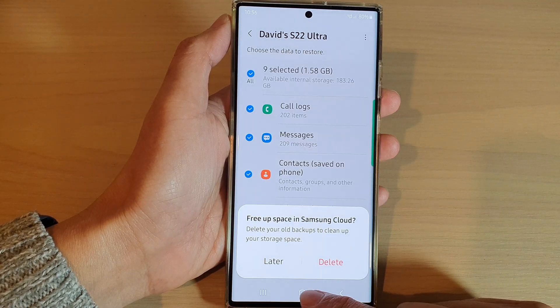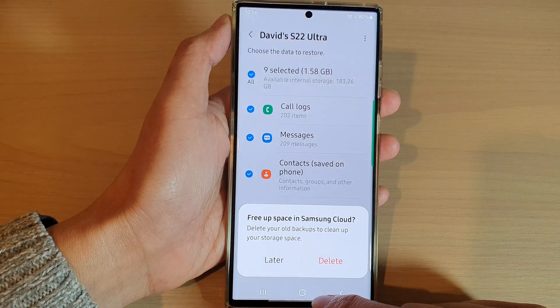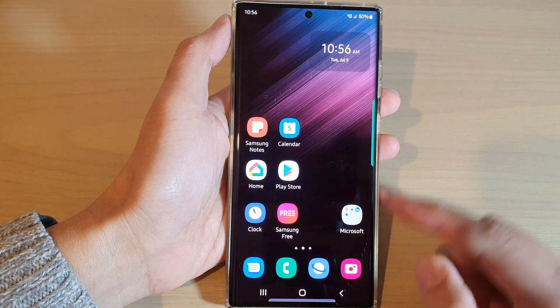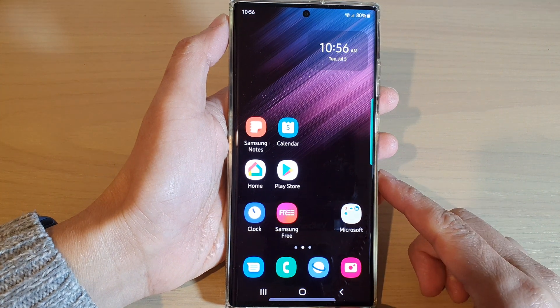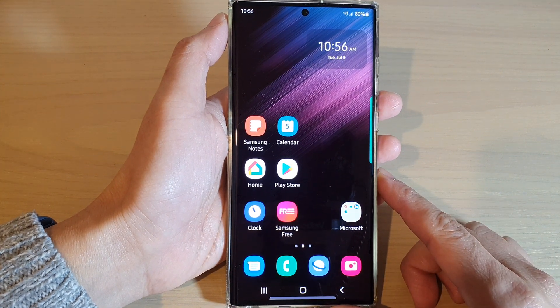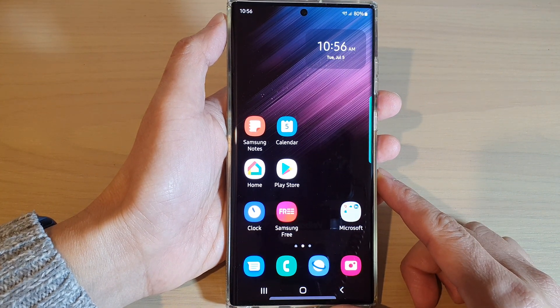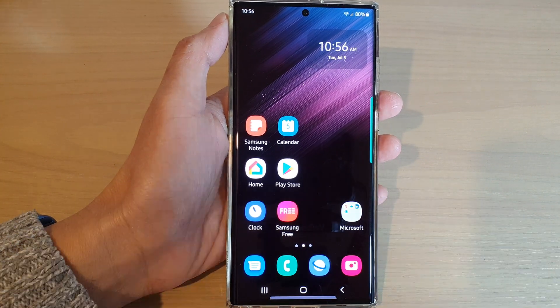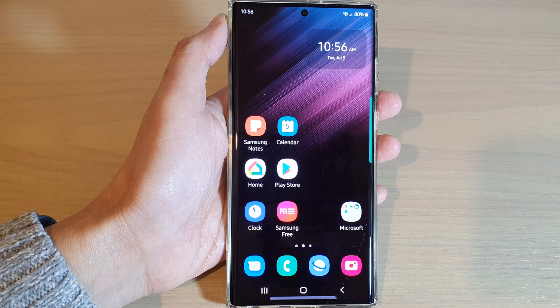And that's it. Finally, you can tap on the home button to go back to the home screen. Thank you for watching this video. Please subscribe to my channel for more videos.